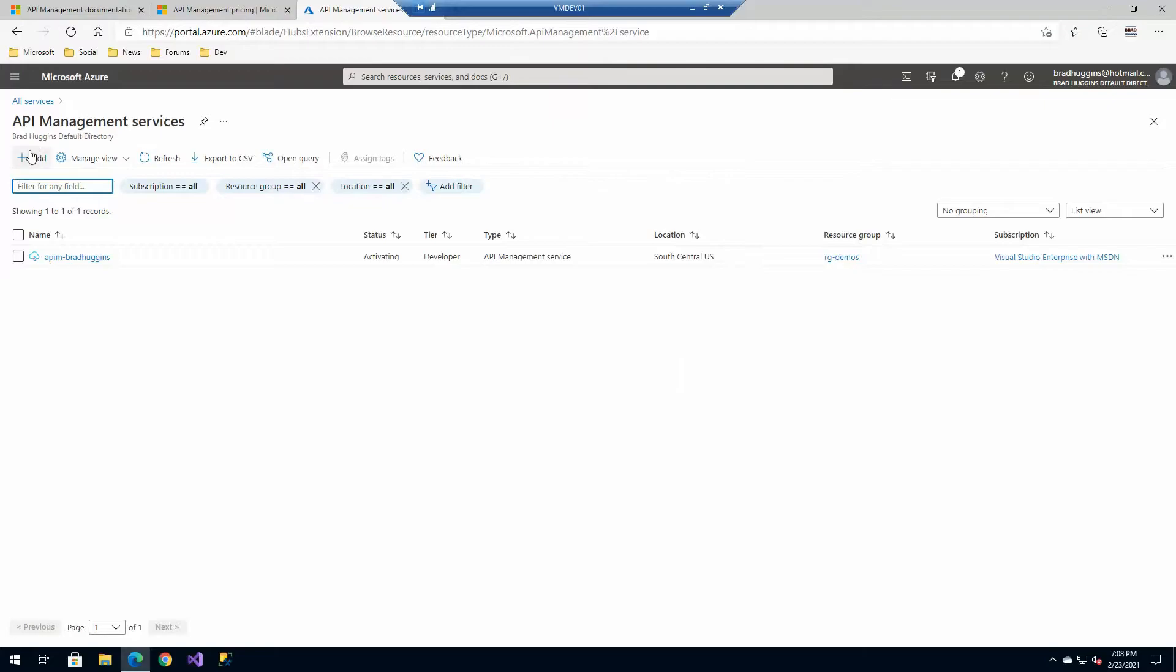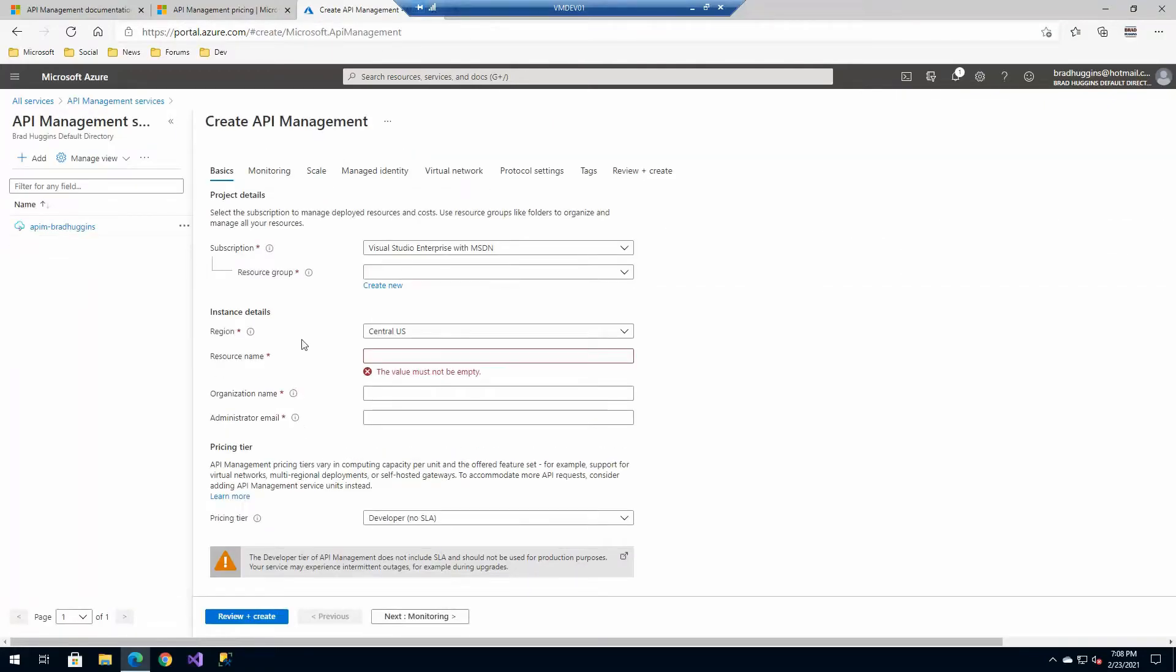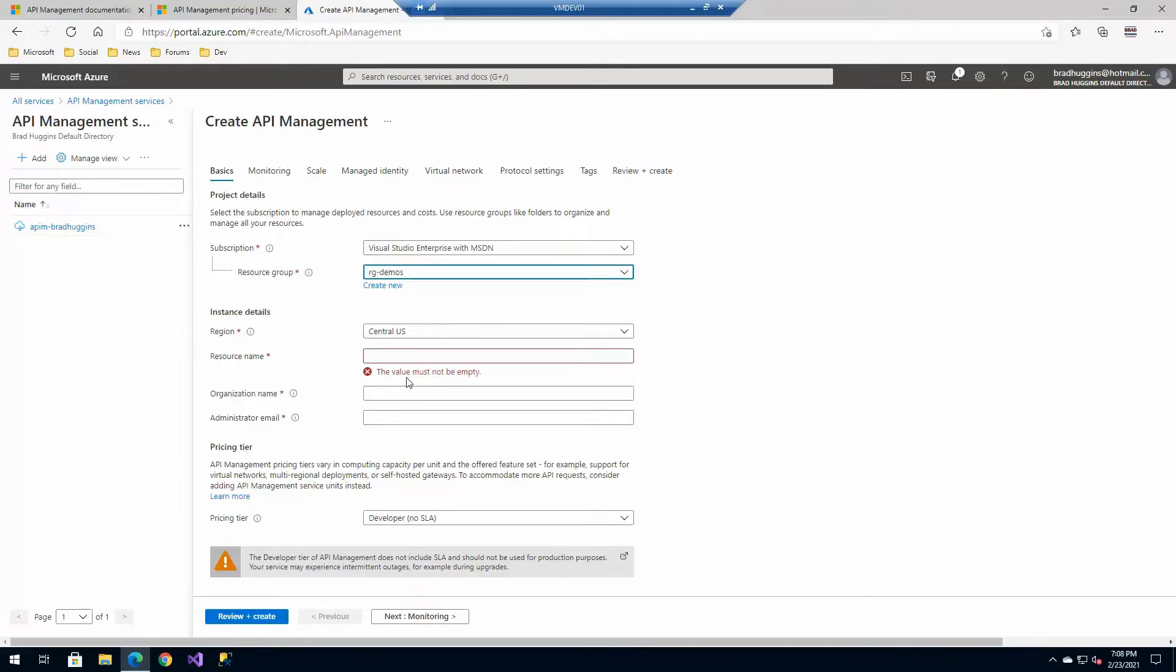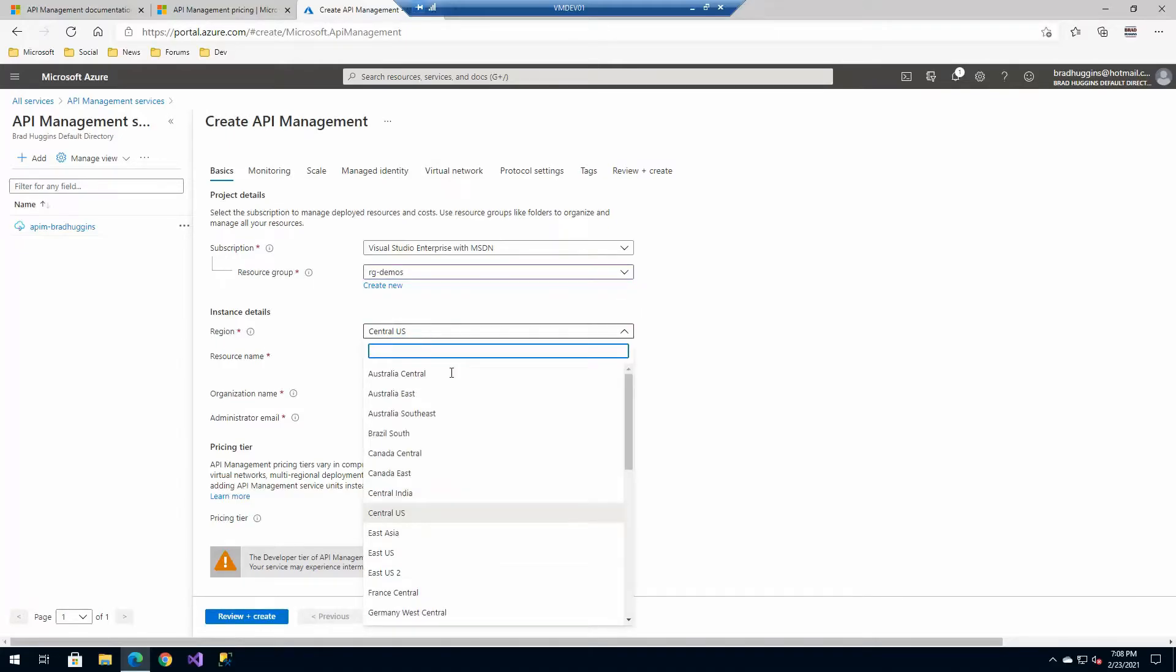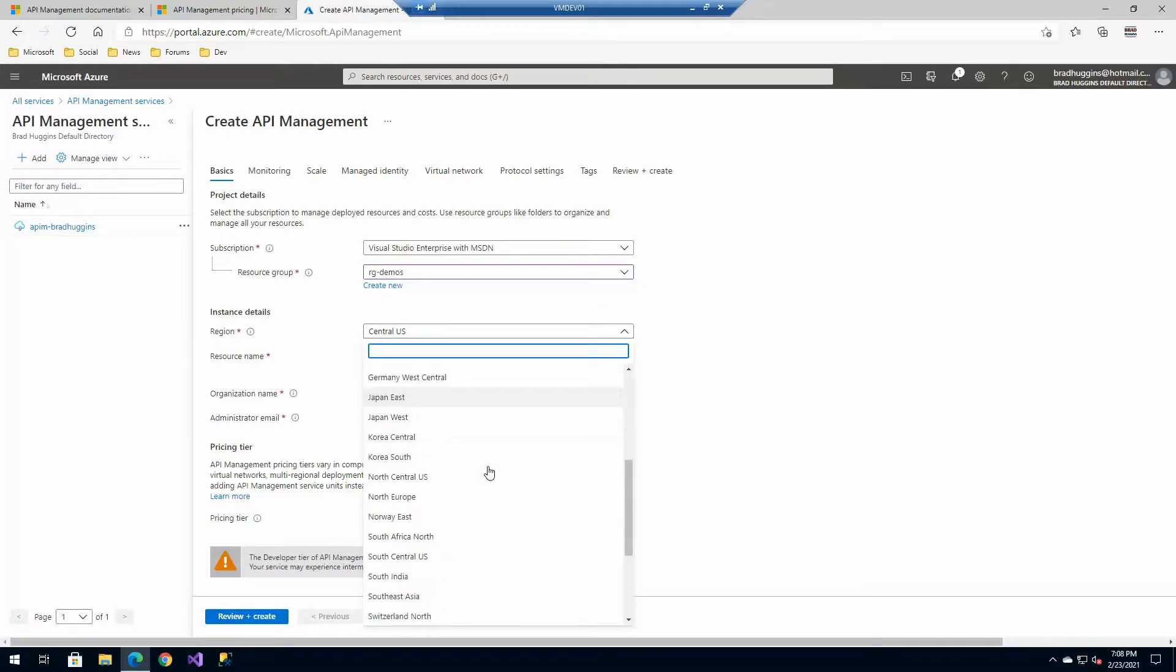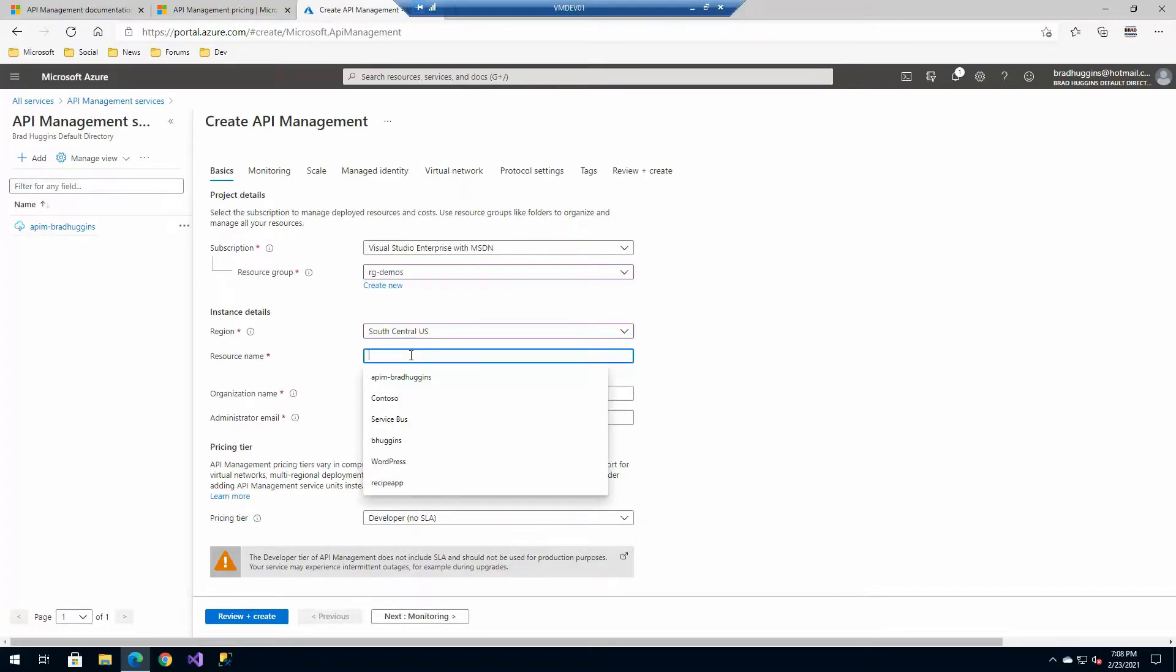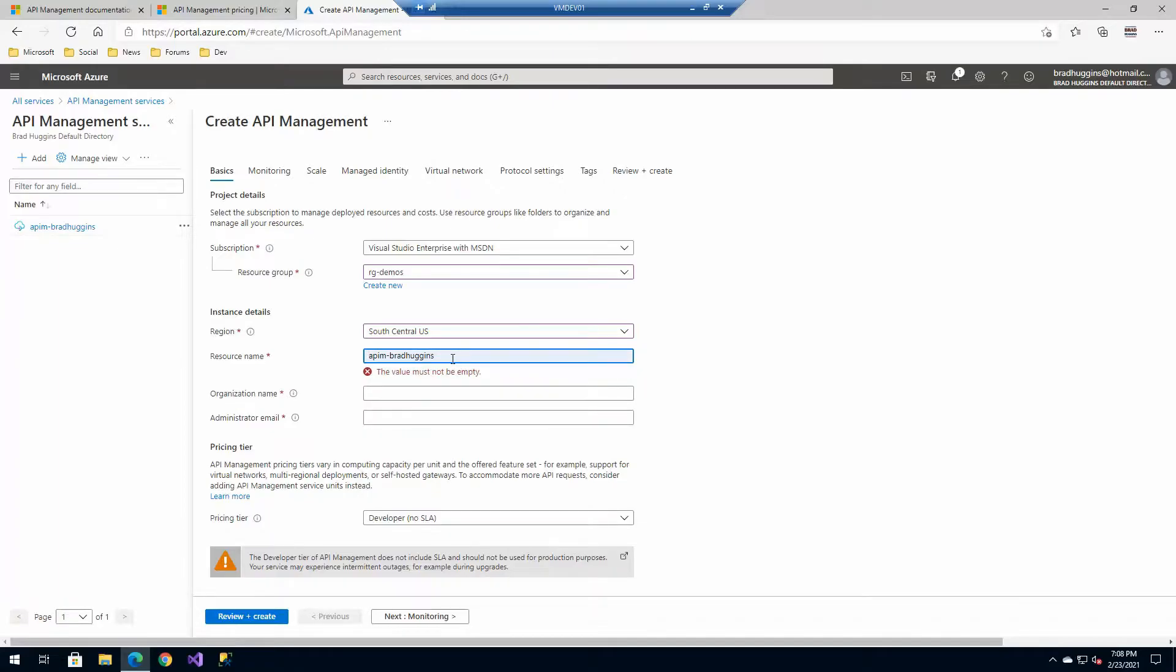Now we're going to create a new API management instance. And when you go through this process, there's just a few things that you'll need. The first thing you'll need is a resource group and I'm going to select an existing one that I have, as well as the region that you intend to put the API gateway in. And I'm going to use South Central U.S. in this case. And the name has to be unique across all of Azure.